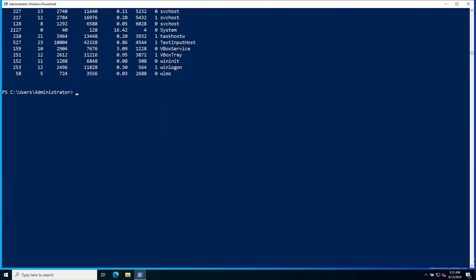Advanced commandlets. Now let's look at some advanced commandlets that can help you with more complex tasks. For example, you can use the Get-EventLog commandlet to retrieve event logs from the Event Viewer. Give the command Get-EventLog -LogName System.